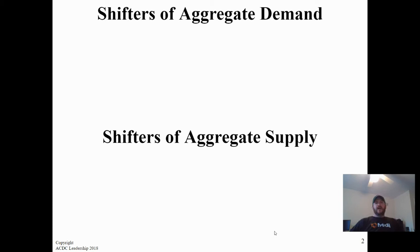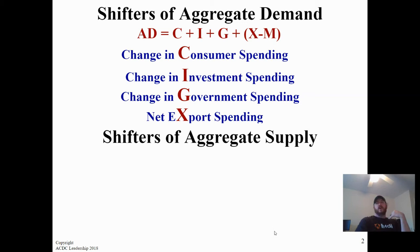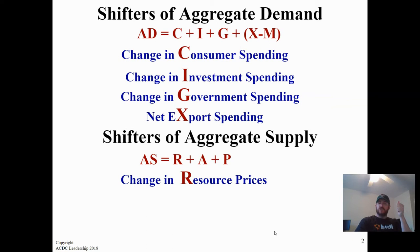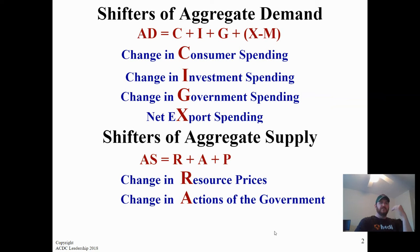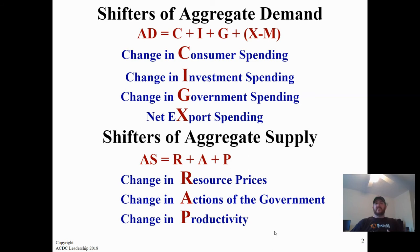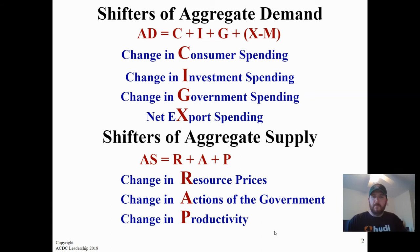For shifters of aggregate supply, there are three things. The first is a change in resource prices — if anything happens with resource availability or price, that impacts supply. The second is changes in government actions, typically taxes or regulatory impacts that increase cost of production. And third, changes in productivity — companies over time find ways to cut costs and increase output through economies of scale, becoming more productive so the price drops and we can supply more.